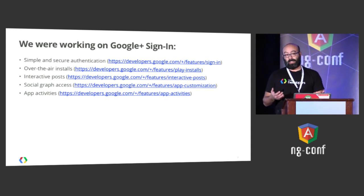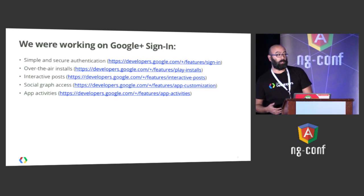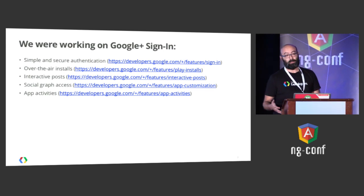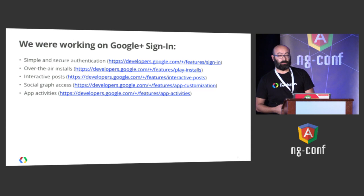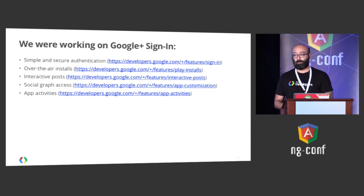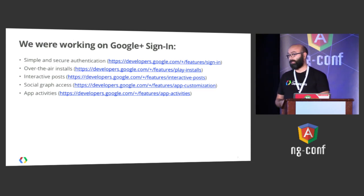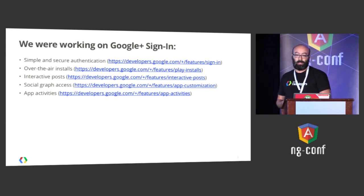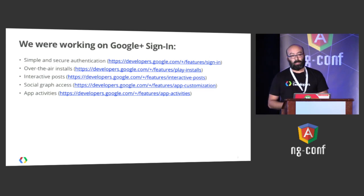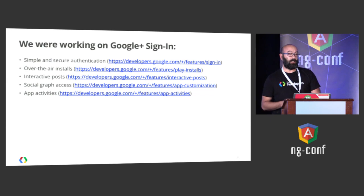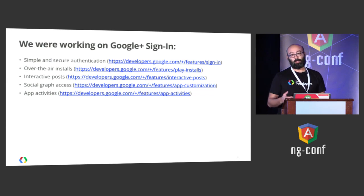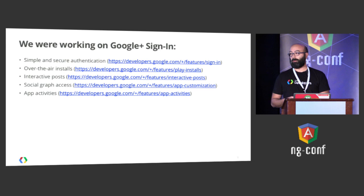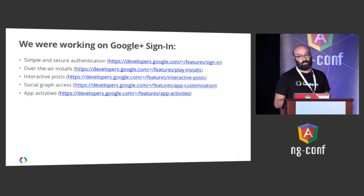Social graph access. So the app could know some of the friends in the circles of the users, with the user being able to choose which circles to expose in a flat way to the app. And also app activities, a way of registering the activities of the user on your app. So activities like listening to something, reading something, and stuff like that.